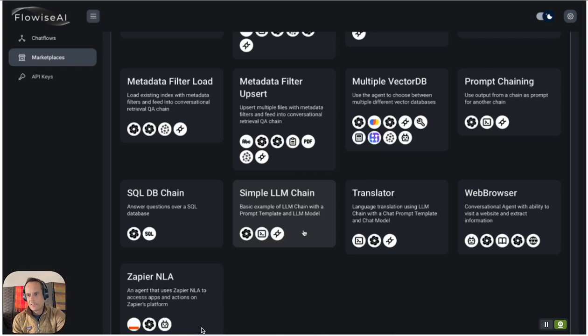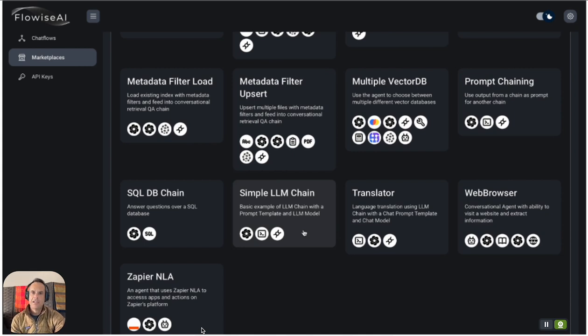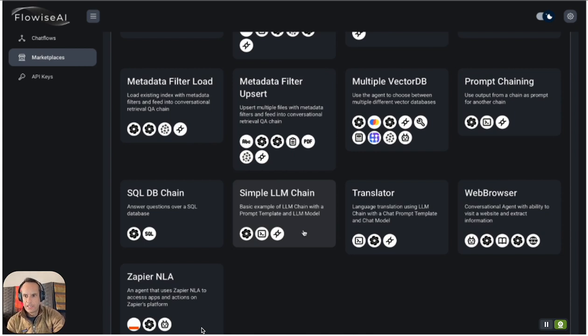Recently I did a short tutorial on FlowWise, which is a graphic user interface for LangChain, and the question I got the most is how did I actually do the install.